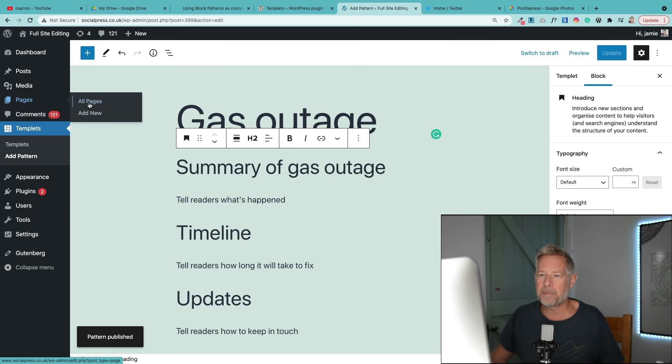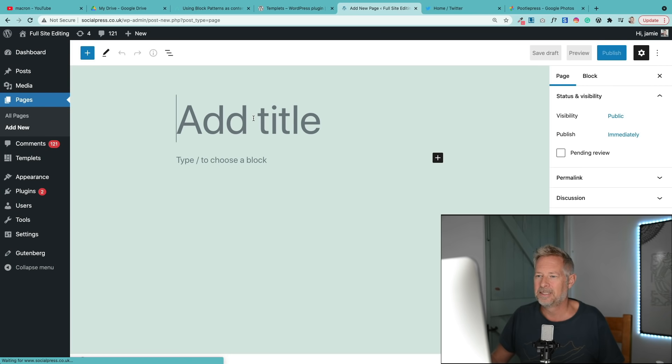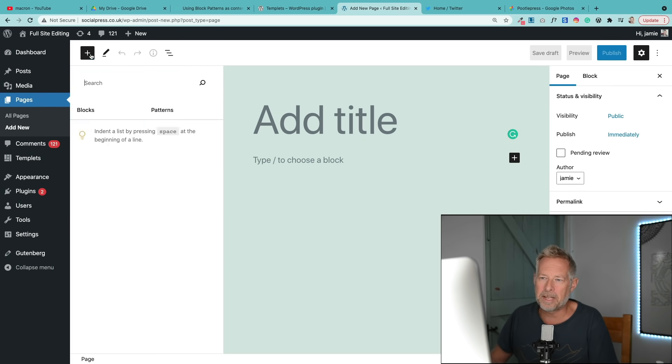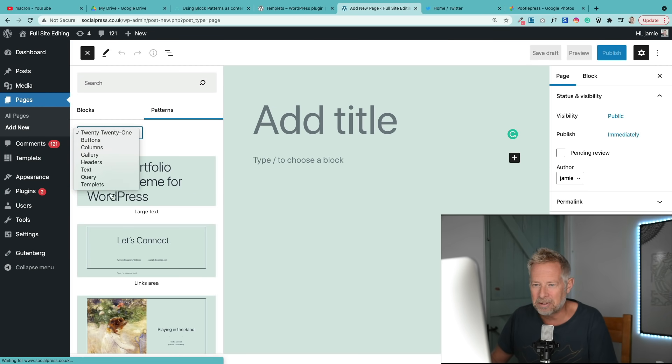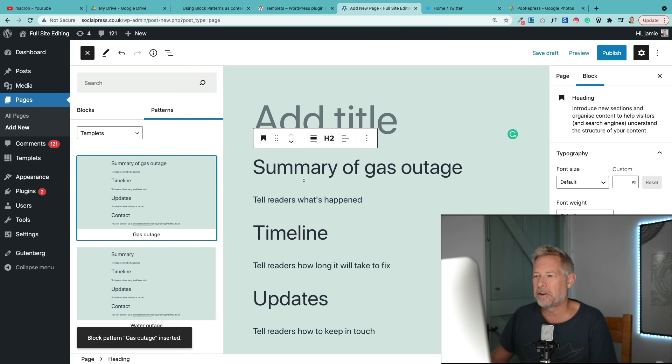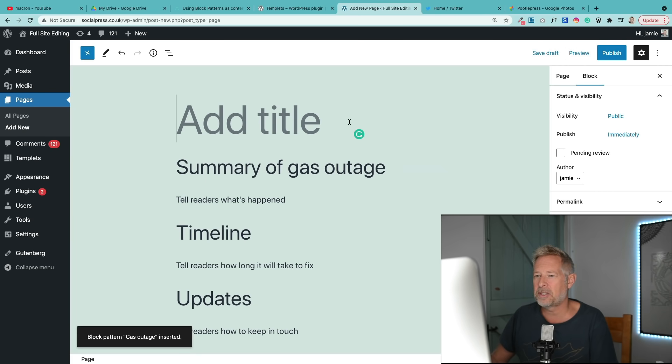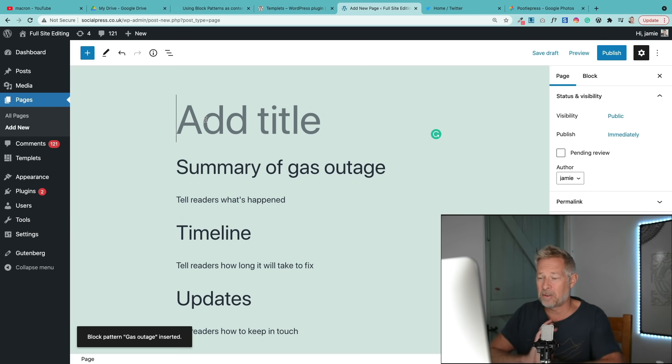So if I go to pages, add new, and click on the plus sign and then go to patterns and then go to templates, you'll see there's my new gas outage one there. You just click on that and then that loads in that template, and then your editors or your contributors can just author that straight away.